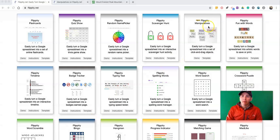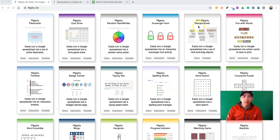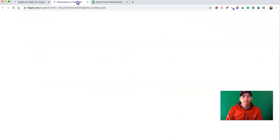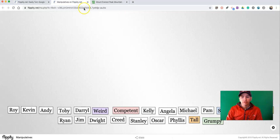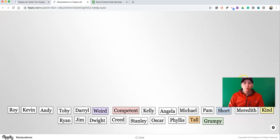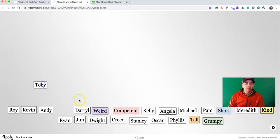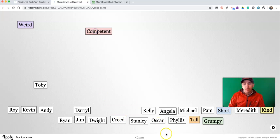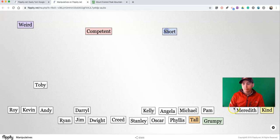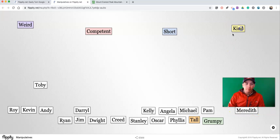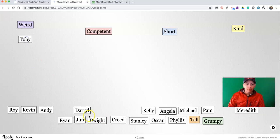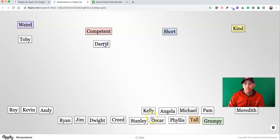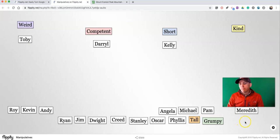The template is called Flippity Manipulatives, and this is how it works. You can see here we've got a whole bunch of names and we've got some category tags we can use here, and then we can sort them out and drag people into them.